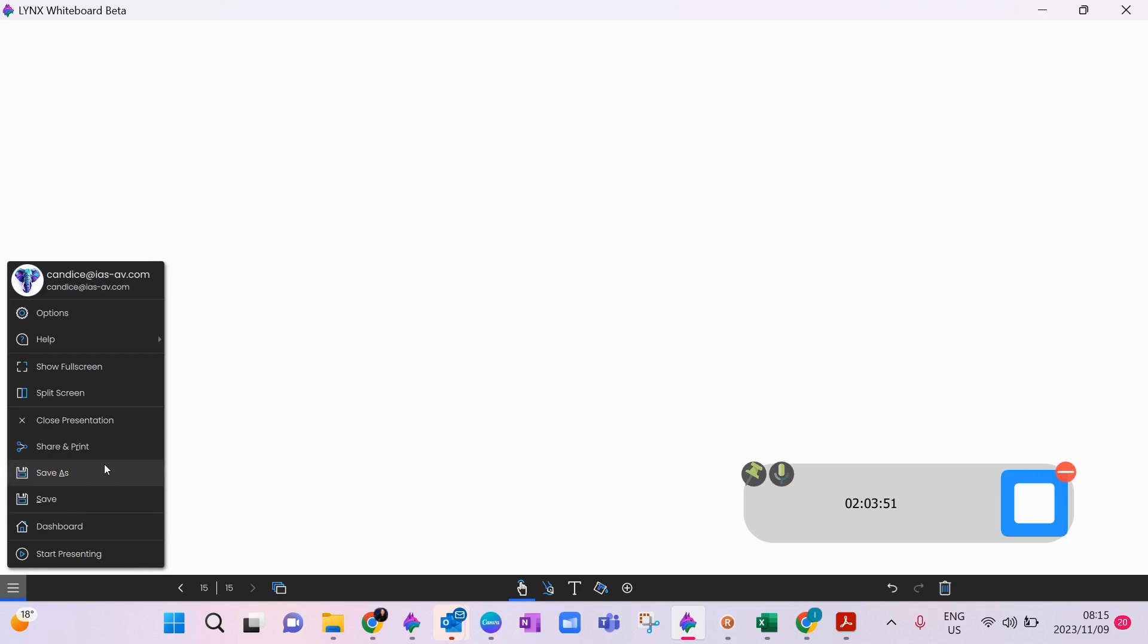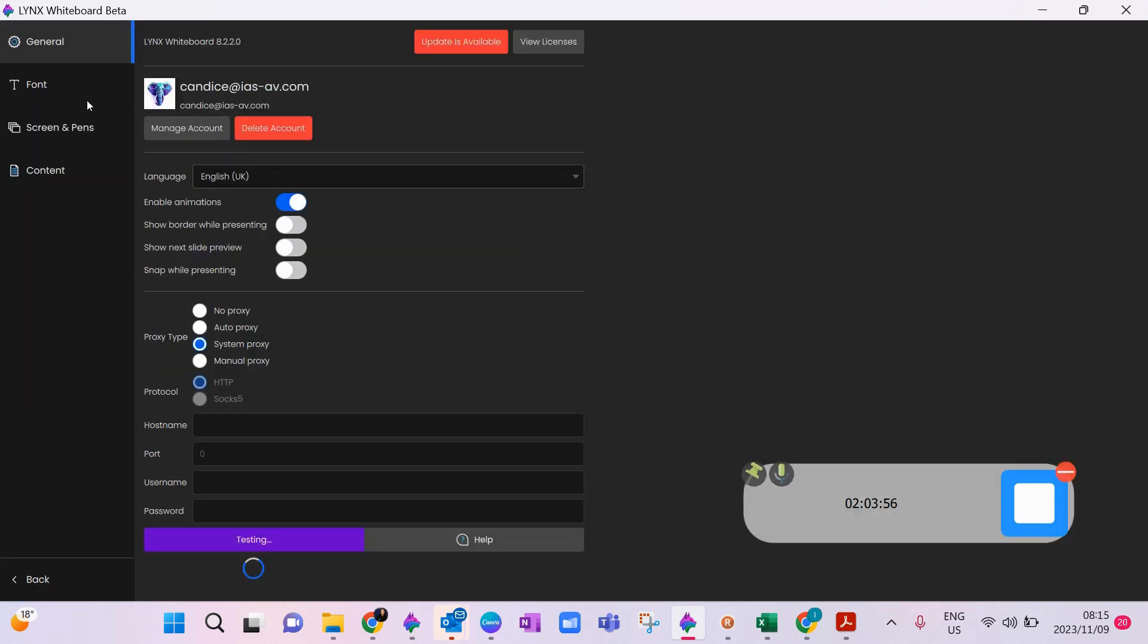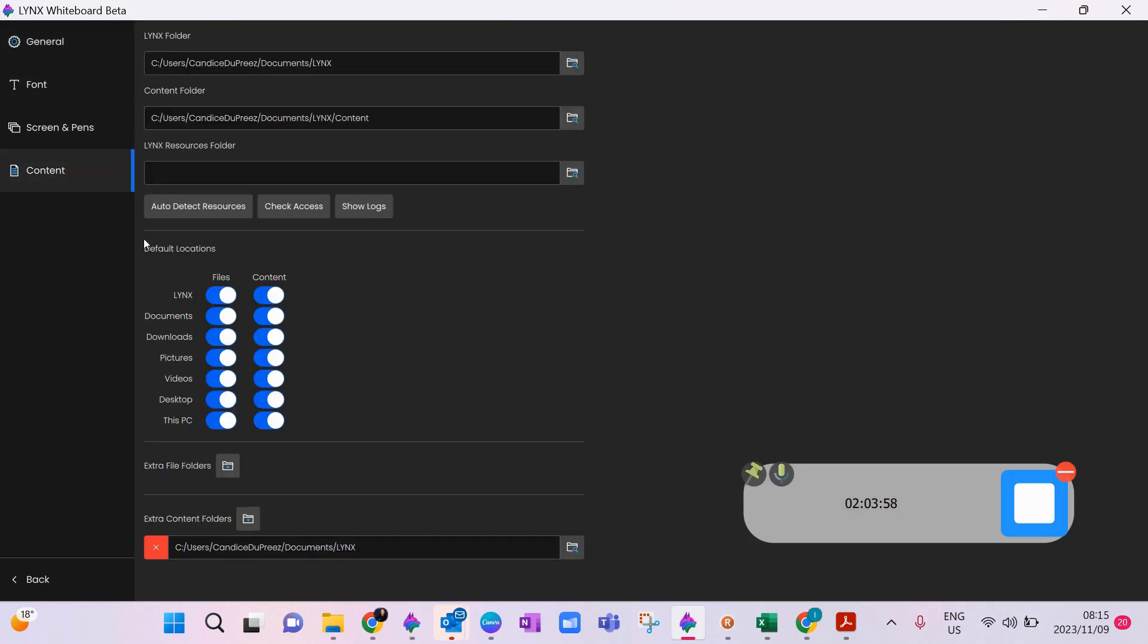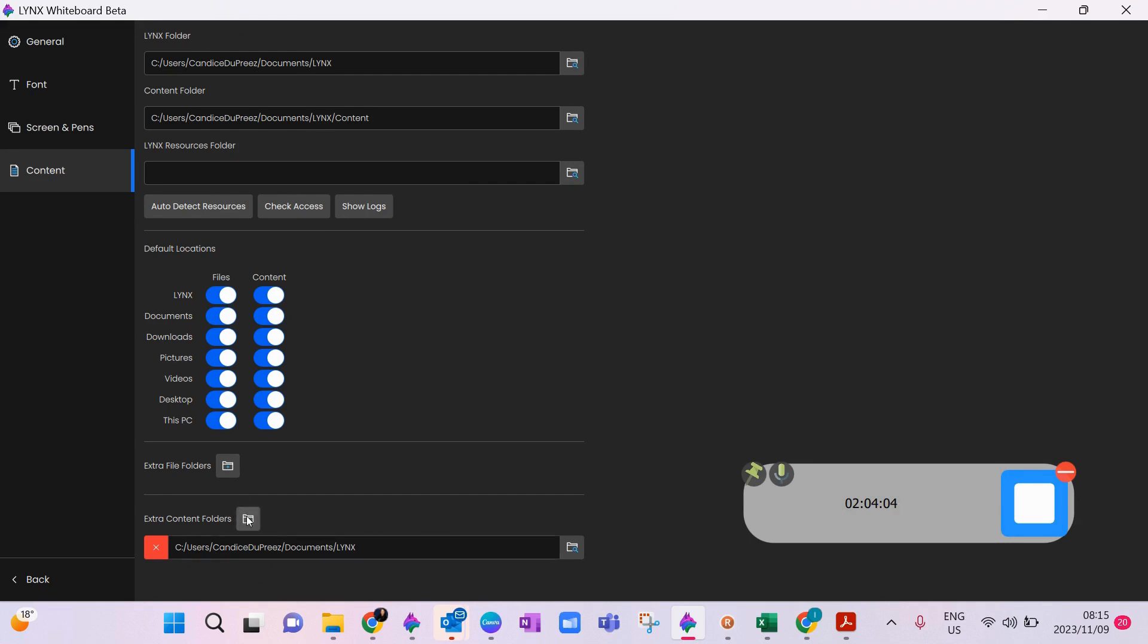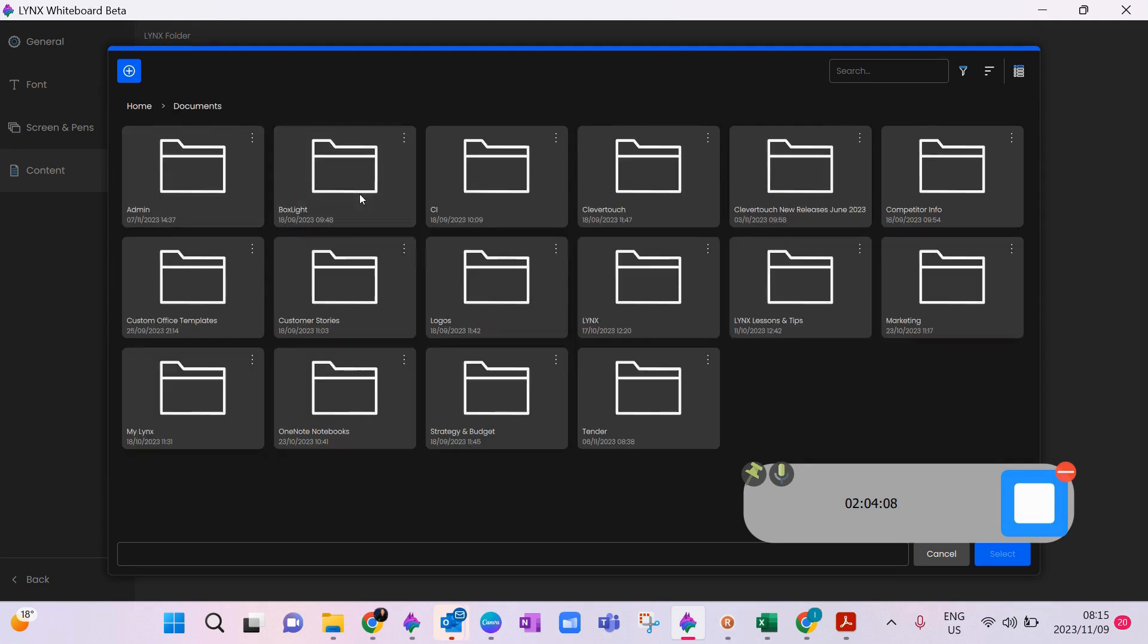So what you would do, just a reminder, how do I bring in my own offline content? I would go to options, I would go to content. You will see here I have got a file already in here, but what I would do is I'd go add extra content folders.